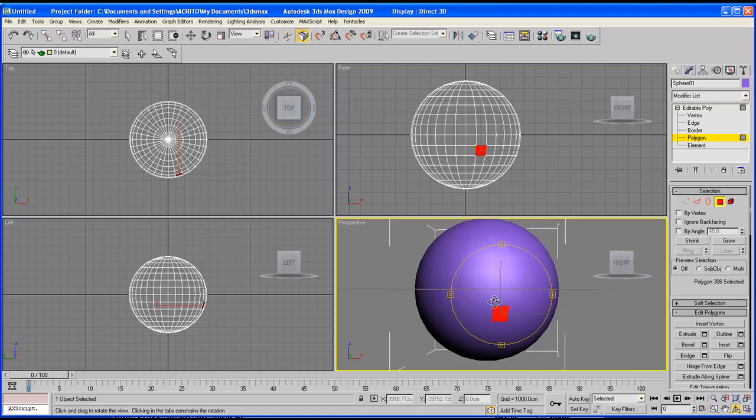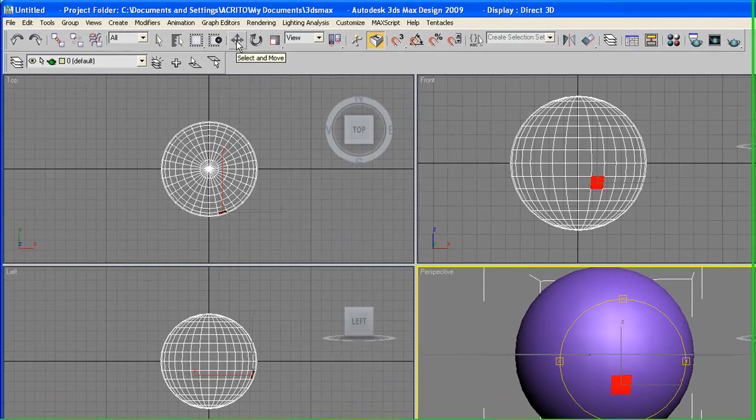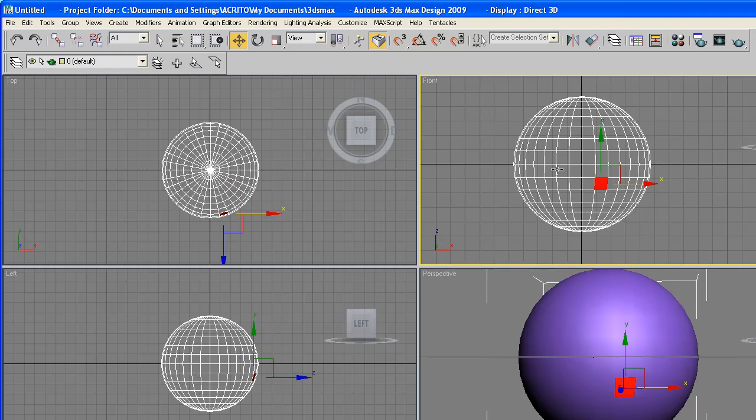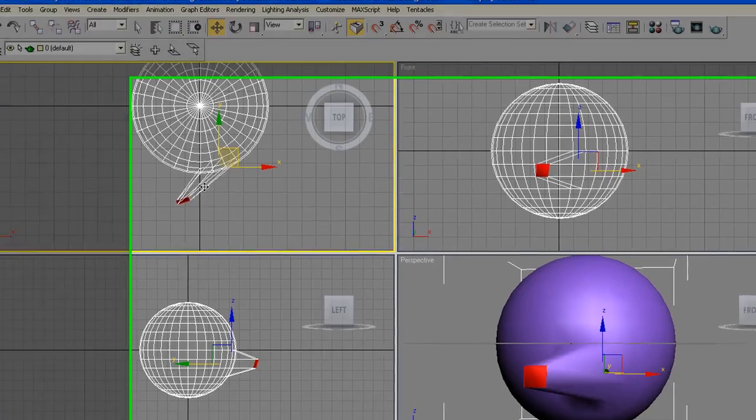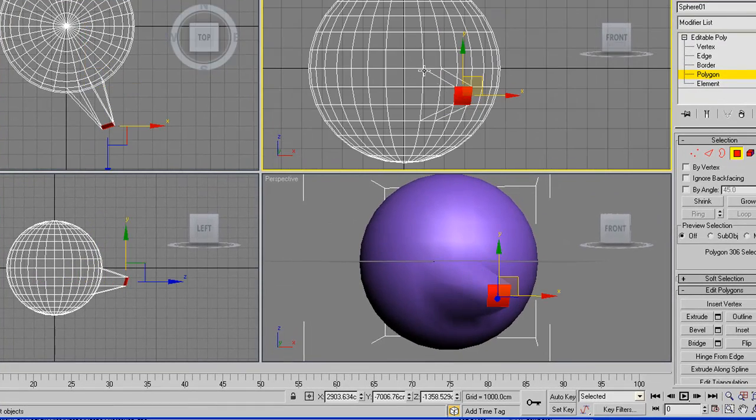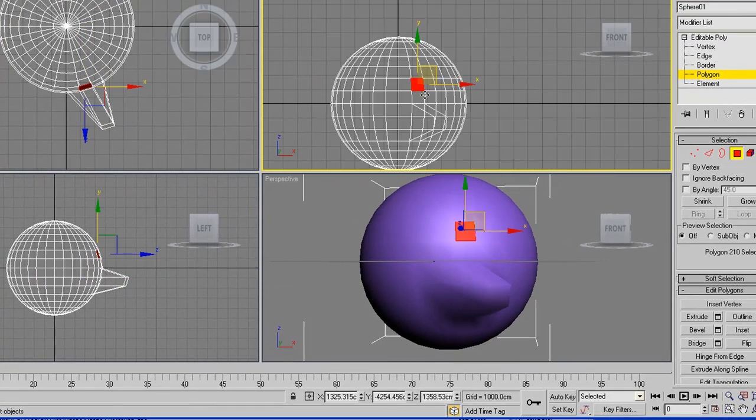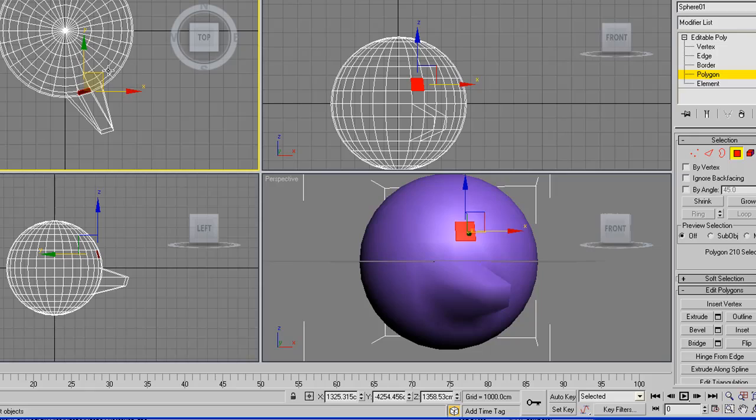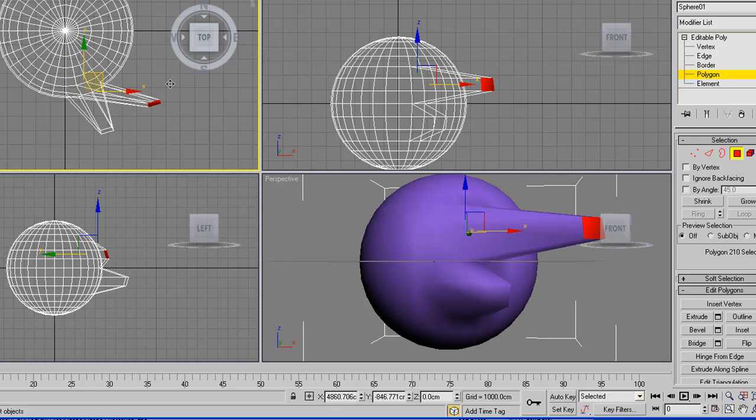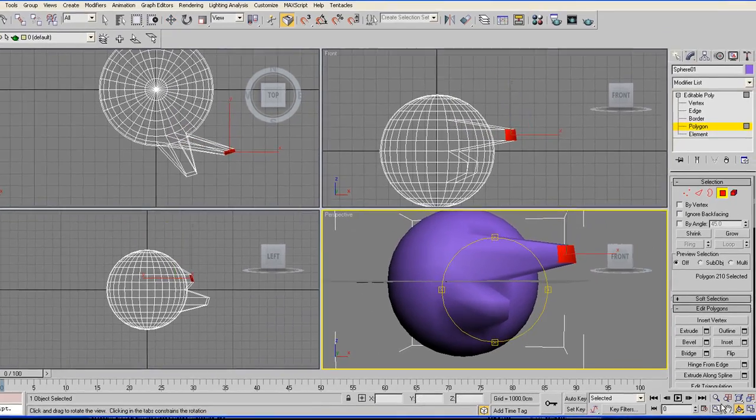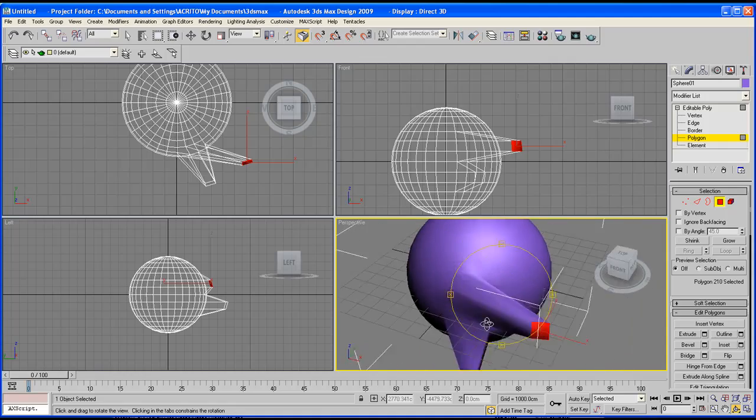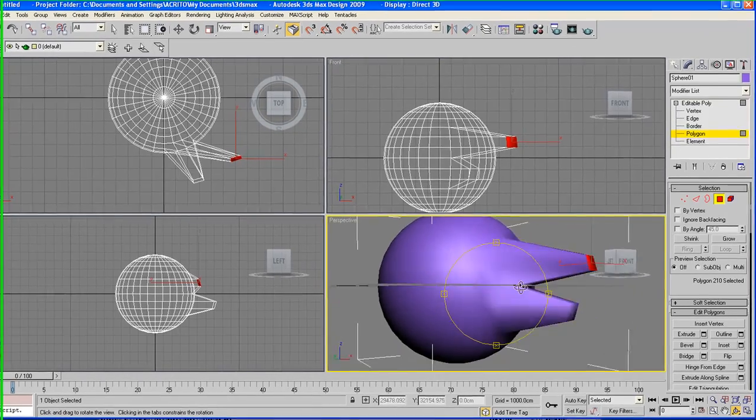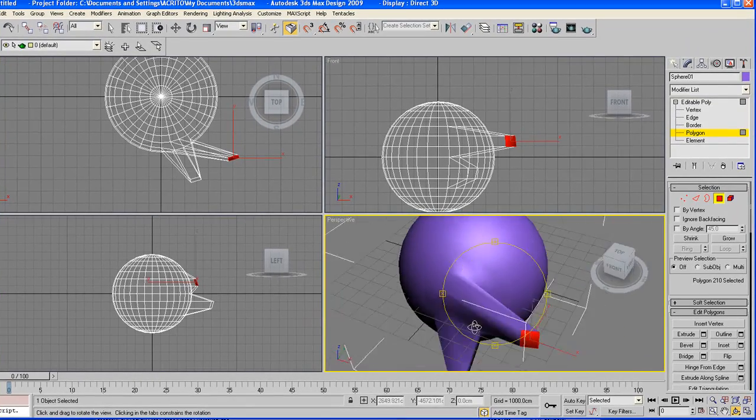Now with the polygon, I can just click on my select and move tool and literally start controlling my object. So you can select a different one and just move it out, drag it out. So you see we're already making changes to our object.